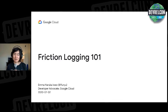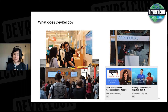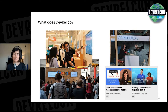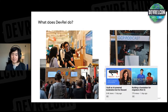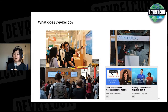Now, let's talk about friction logging. What does DevRel do as our job? Well, first of all, we talk to external developers. We do events, we talk about new technologies, exciting new features. And then we do online content such as podcasts, blog posts, YouTube videos. And these kinds of online activities are getting more important these days.